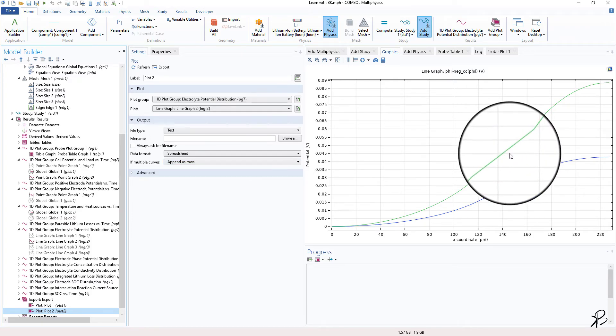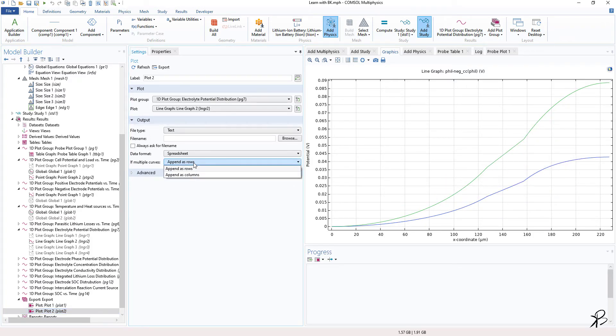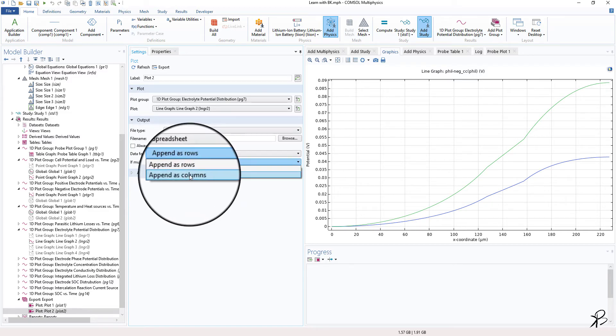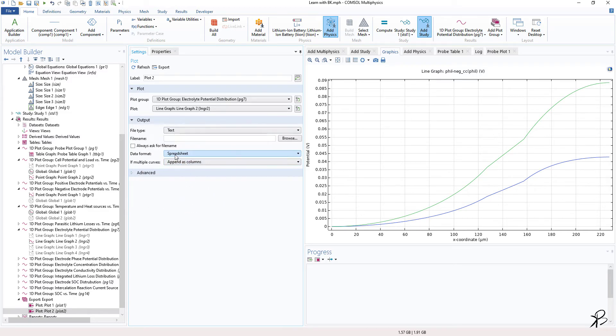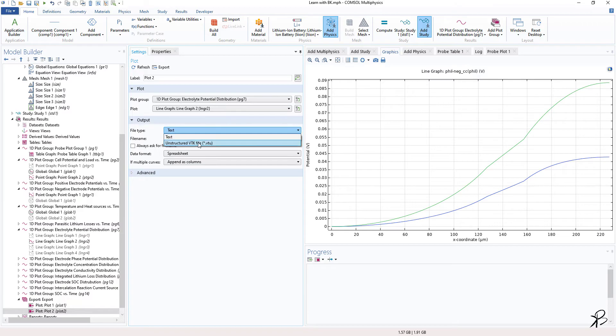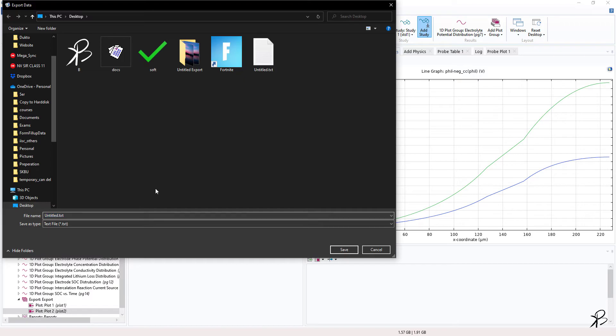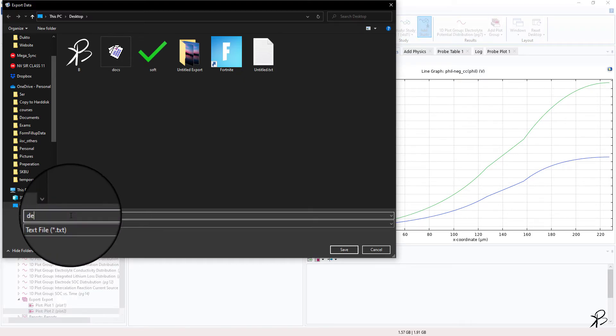So what is this? Let's say you have multiple curves. So here I have two curves, right? One green and one blue. So what you can do is let's say I want to keep it as a column, and then I want to have it as a text file. Well, you can have multiple files or here you have unstructured file format and something like that.